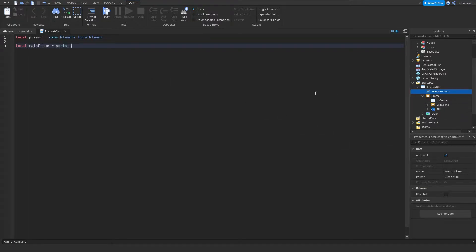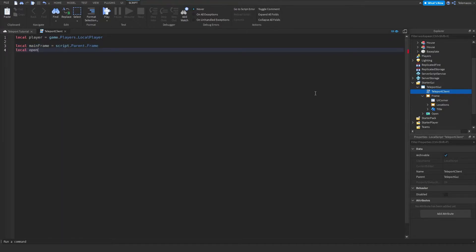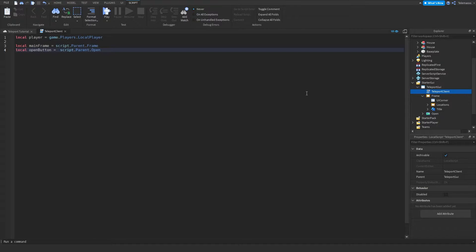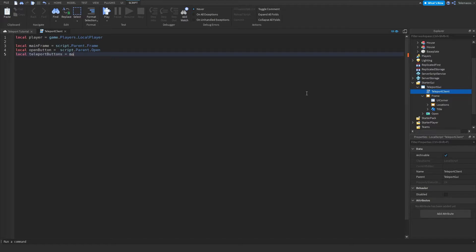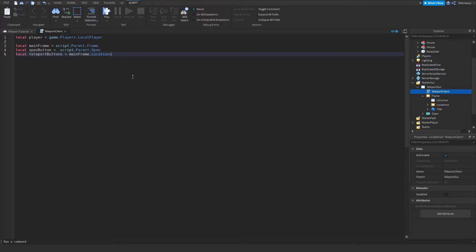So let's do script dot parent dot frame, then let's get the open button is equal to script dot parent dot open, and then let's get the teleport buttons. This is gonna be main frame dot locations which I have here, and then we're gonna do for i comma v in pairs teleport buttons get children do.